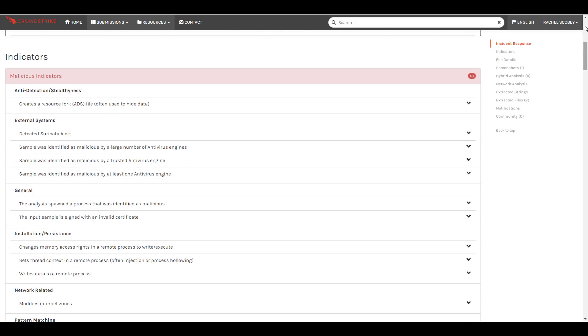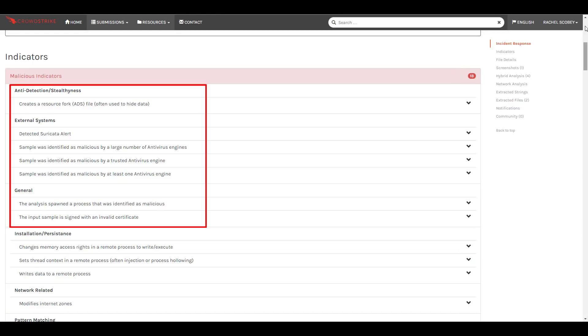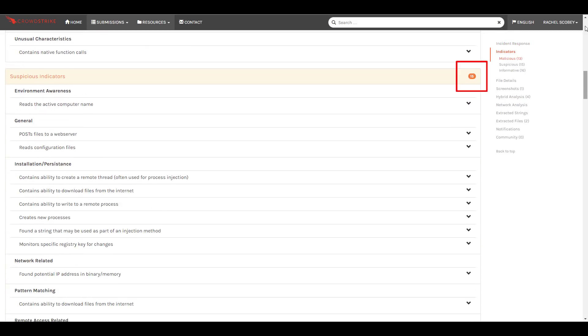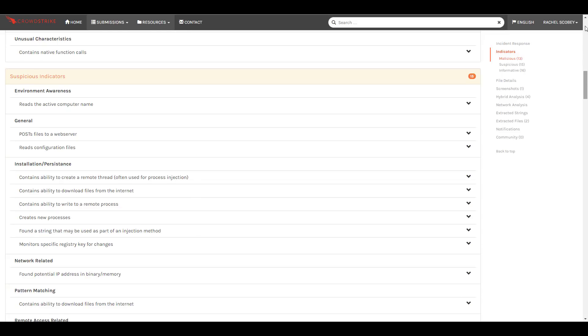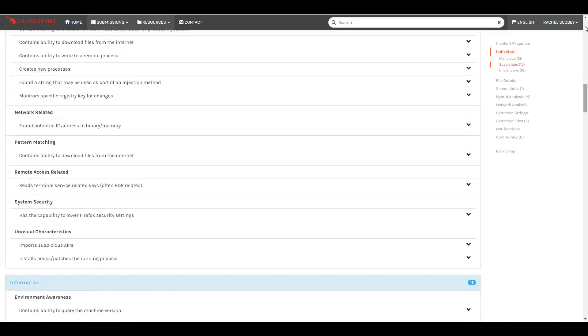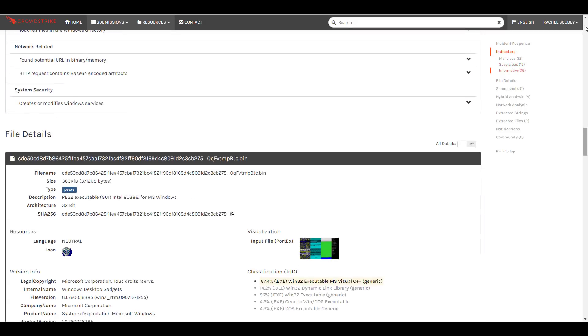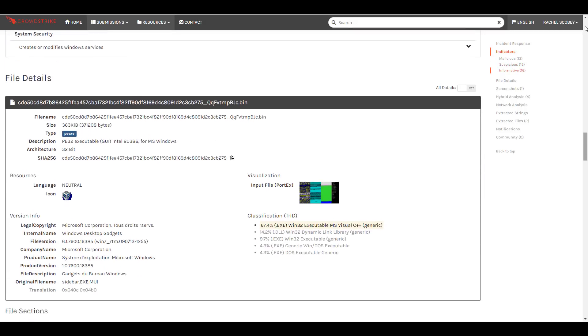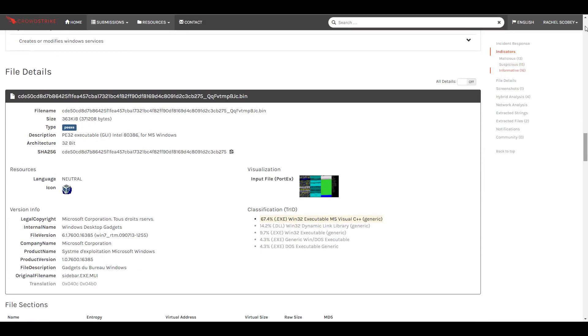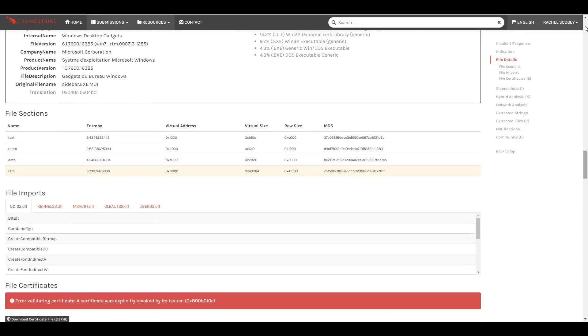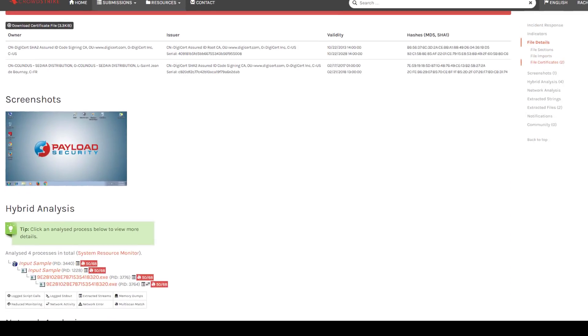The report shows that there are 13 different malicious indicators for this file including anti-detection techniques and spawned processes. There are also 15 suspicious indicators including the fact that the sample includes strings that may be used as part of an injection method. As we scroll down we see additional information on the file details and behaviors including a process tree.